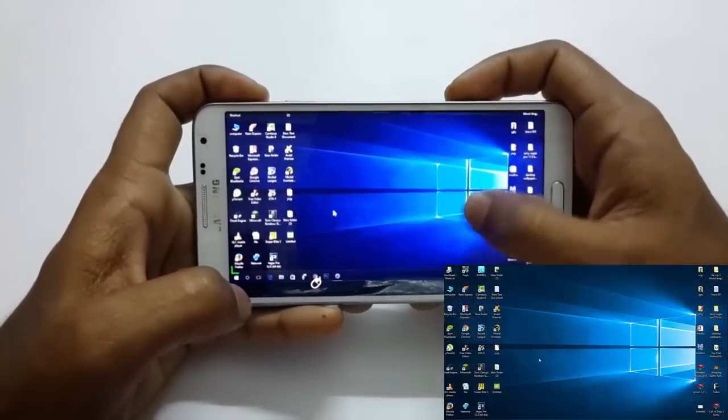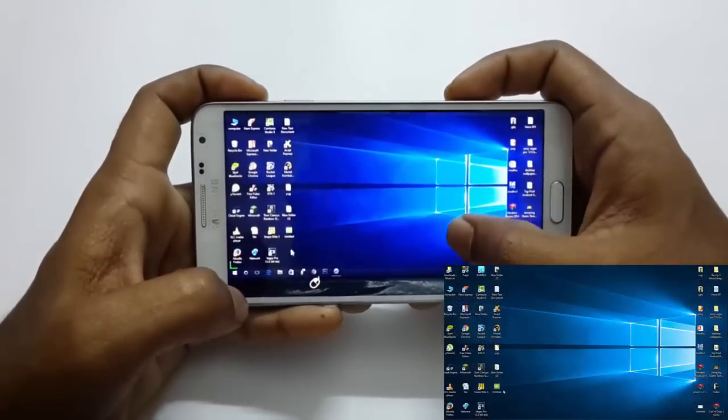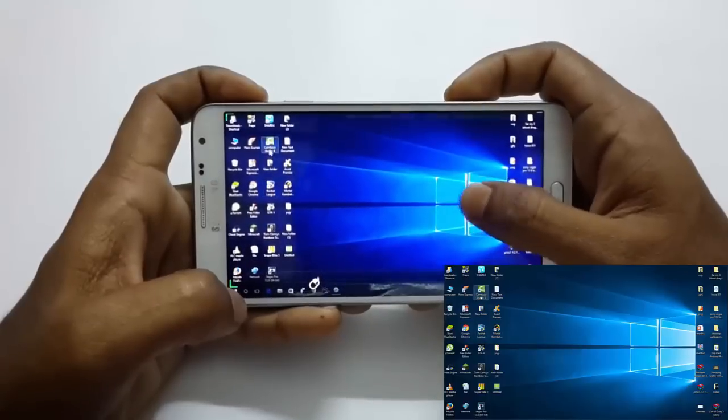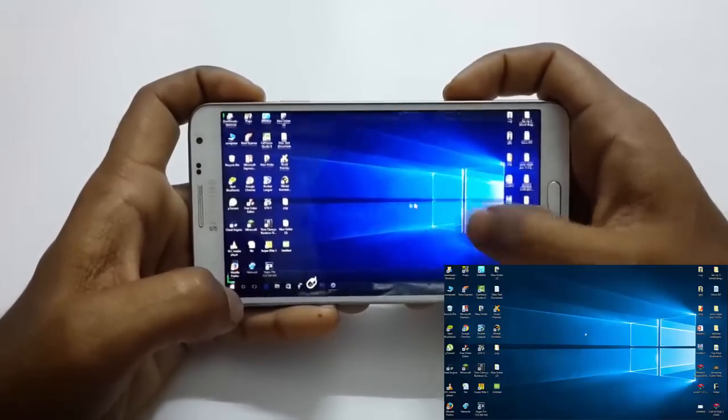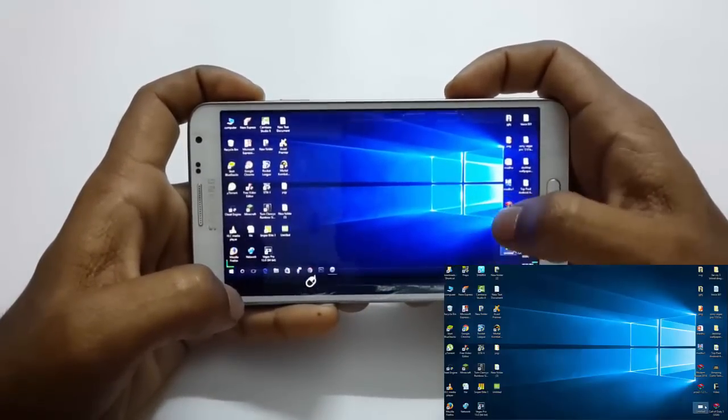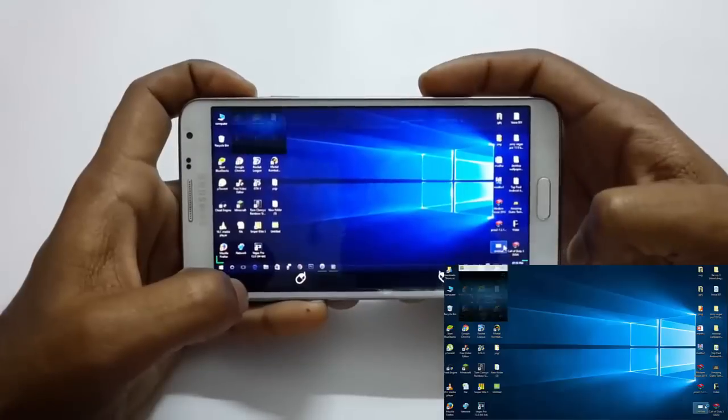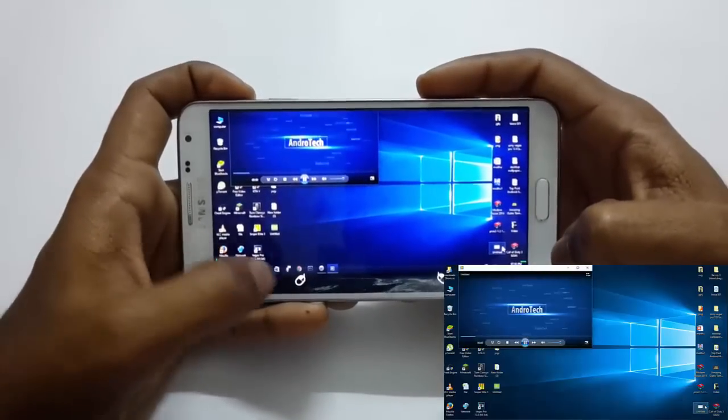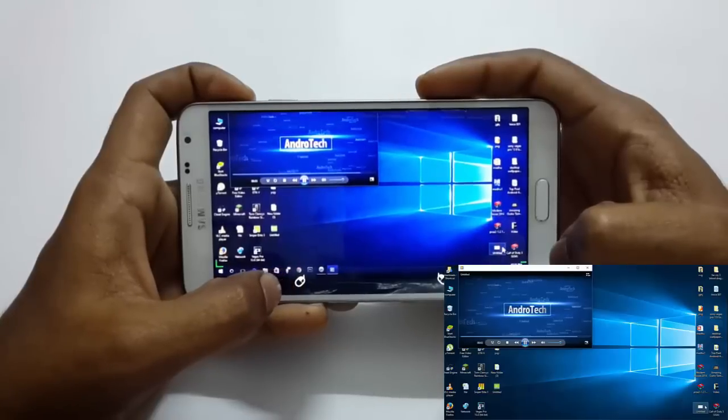It's a completely interactable version. Everything which is on your computer can be used on your Android device. As you can see, I'm running a video using Windows Media Player.